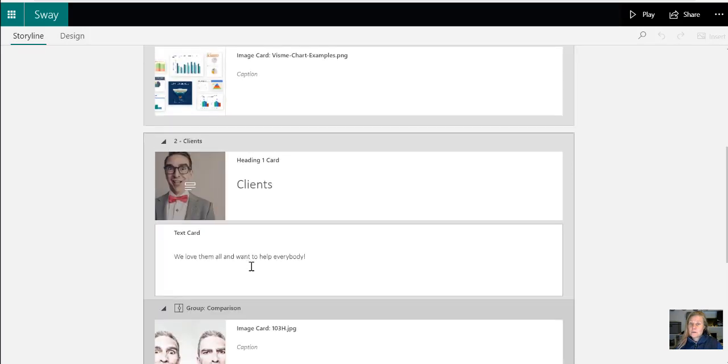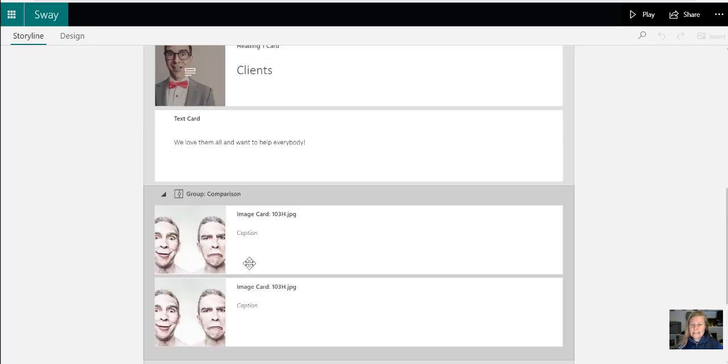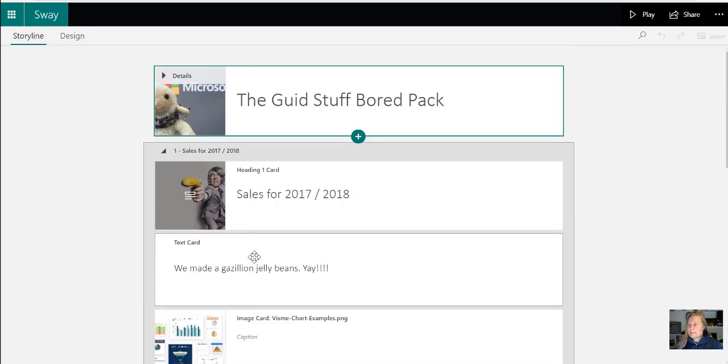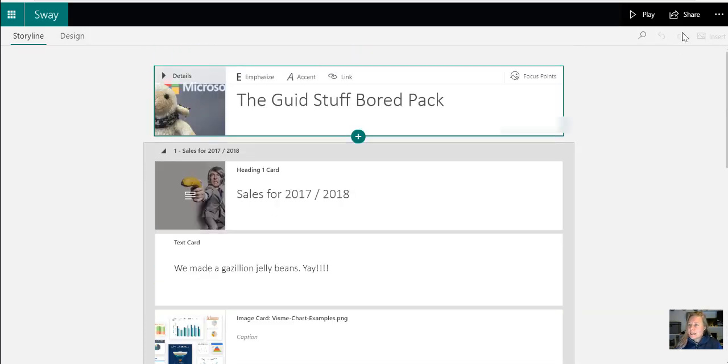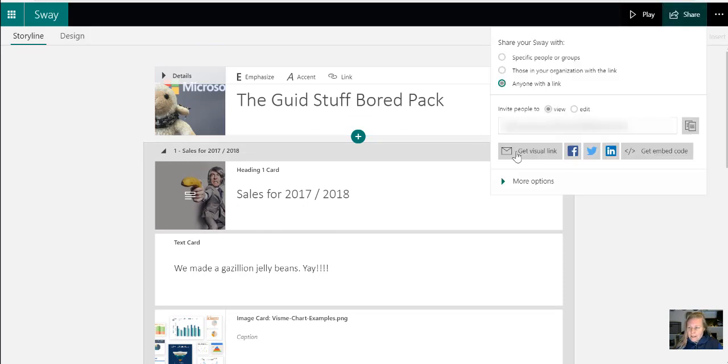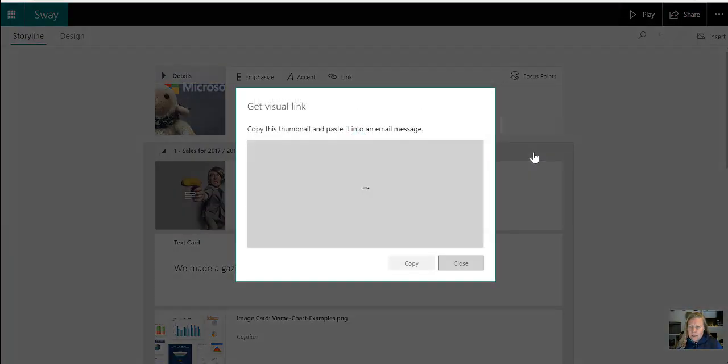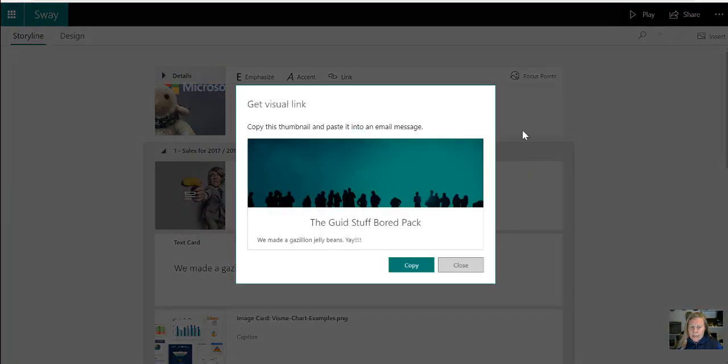Now, if I wanted to share all these very important details with my board members, I'm going to go and click on share and there you'll see. So there's specific people, get embedded code that you can put on a website, share on social medias. But there we go, get visual link.